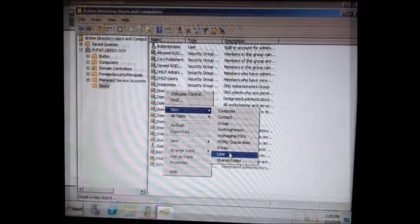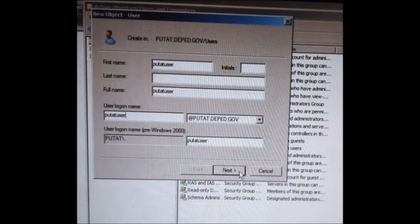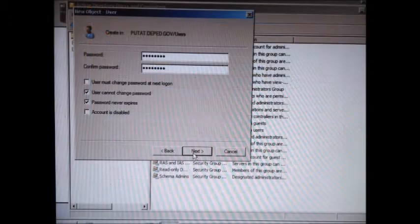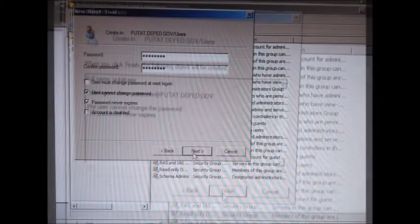Click Disable DHCPv6 and tick Next. Click Install, then Close. Click Start, then Administrative Tools, then Active Directory Users and Computers. Click the positive sign of your domain (e.g., putat.deped.gov), then click Users. In the white space, right-click, select New, then User. Type your username — for example, putat user — in both the First Name and User Login fields, then click Next. Type your password, then uncheck User Must Change Password, and click Next, Next, Next.